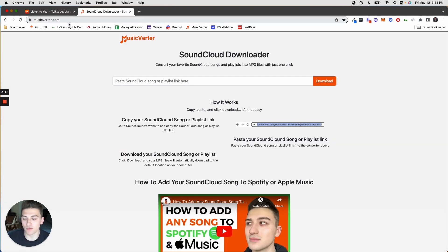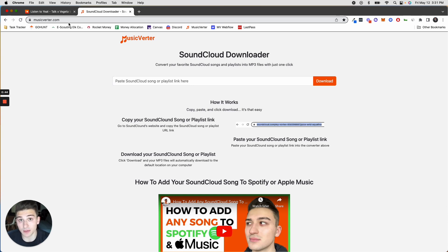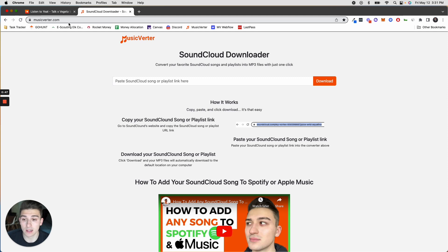Musicvirtr is a website that I created for people to do exactly this: download SoundCloud songs for free and pretty easily.